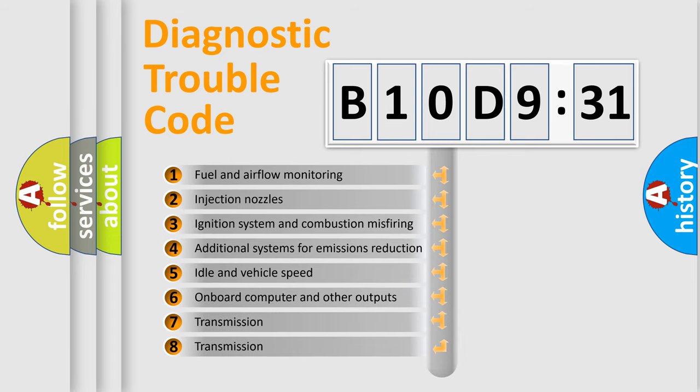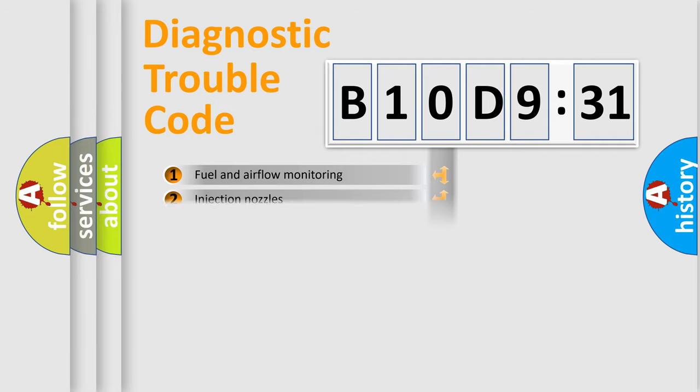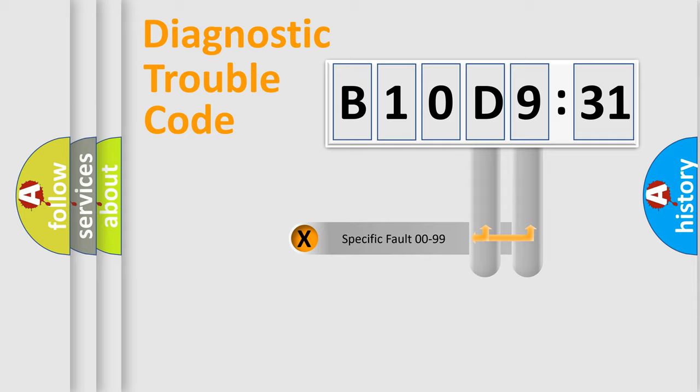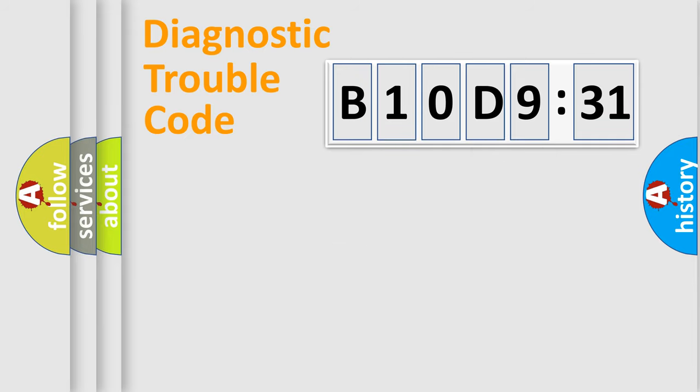The third character specifies a subset of errors. The distribution shown is valid only for the standardized DTC code. Only the last two characters define the specific fault of the group.